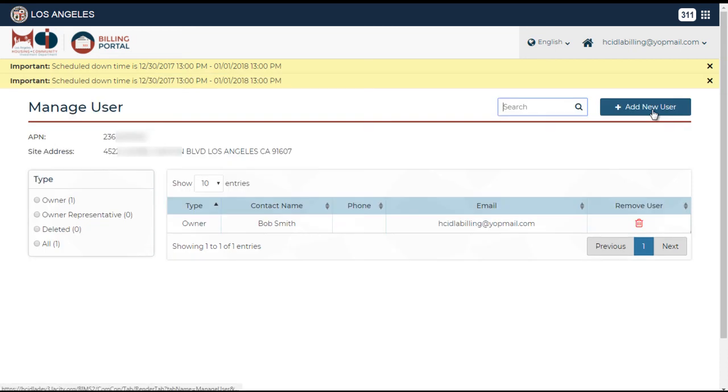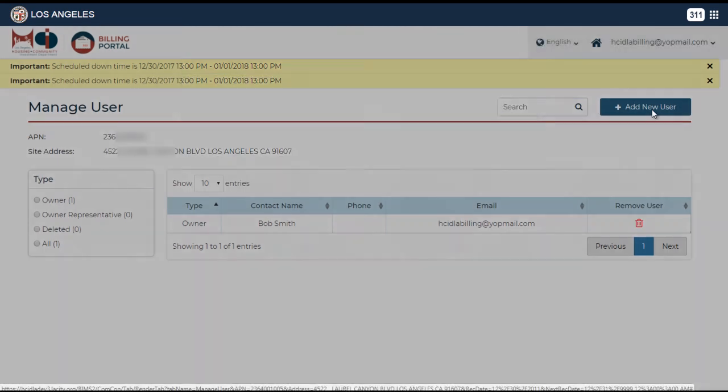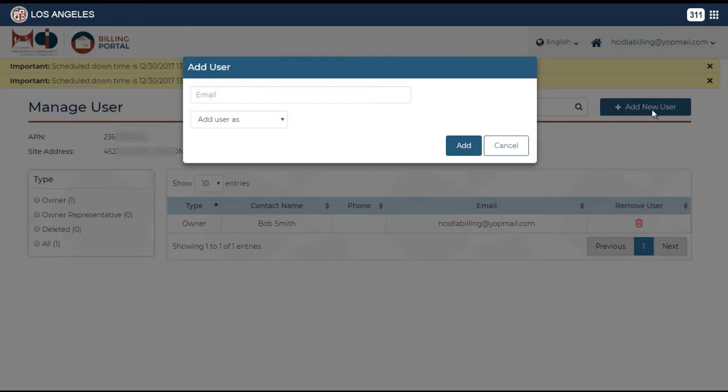On the manage user screen, click on add new user. Enter the user's email address and then click on the drop down to select the account type, either owner or owner representative.